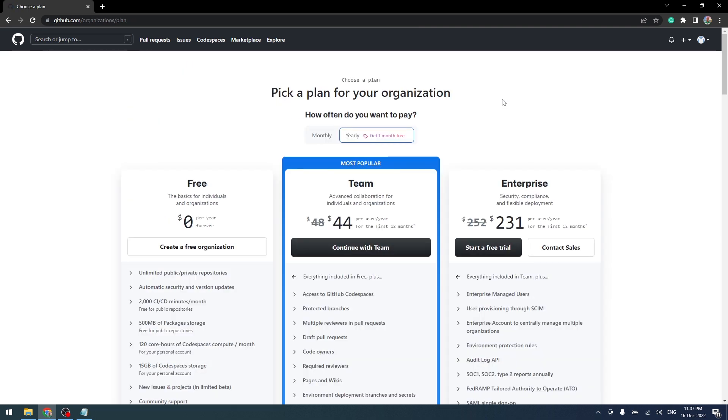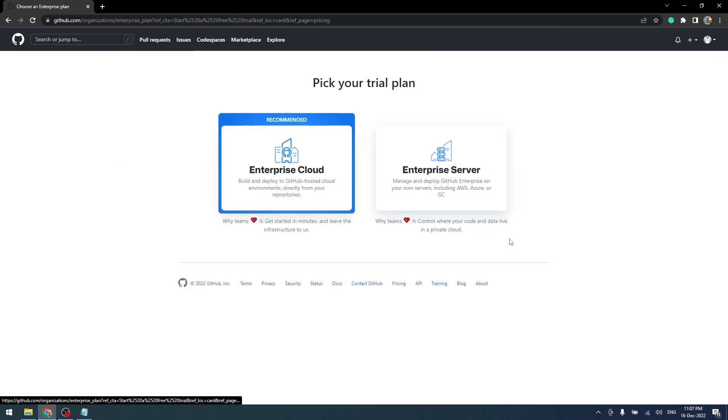Here I would like to create a new organization in an Enterprise account. I will click on start for free trial.